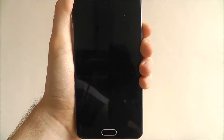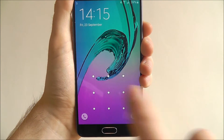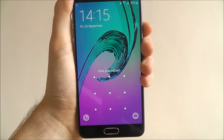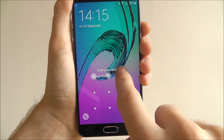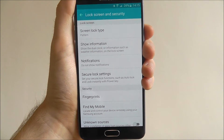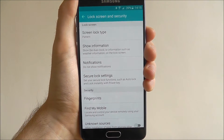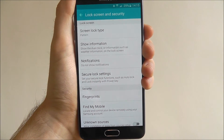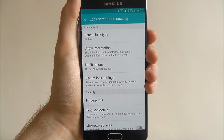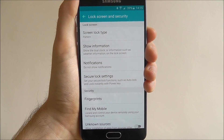If we now go back to our lock screen, you'll see the pattern grid is there, on which we need to enter our pattern to unlock the device. That's how you set a pattern lock on the Samsung Galaxy A5. Thanks for watching.